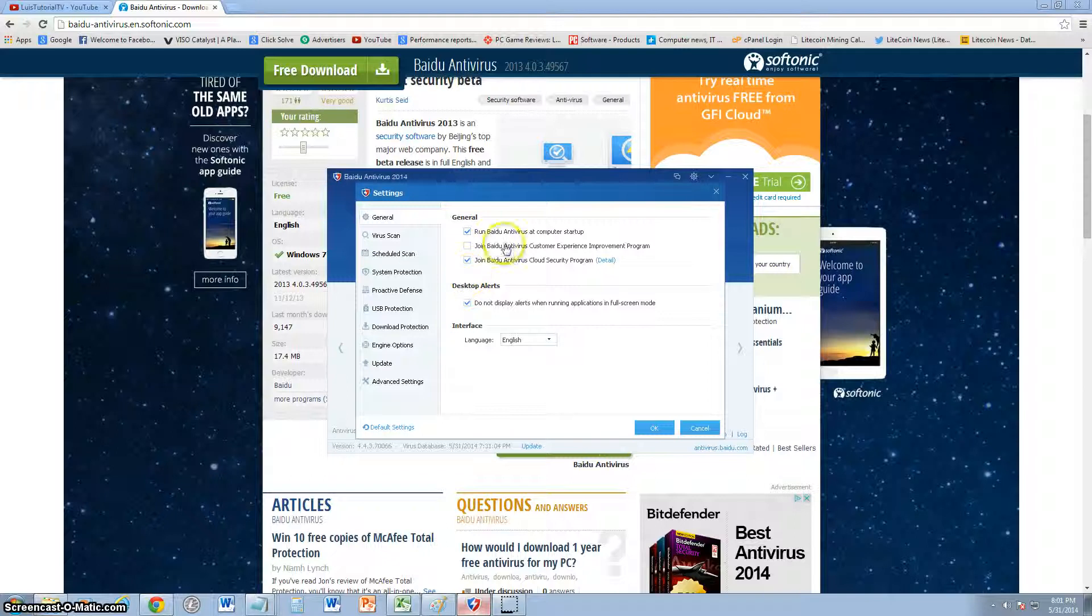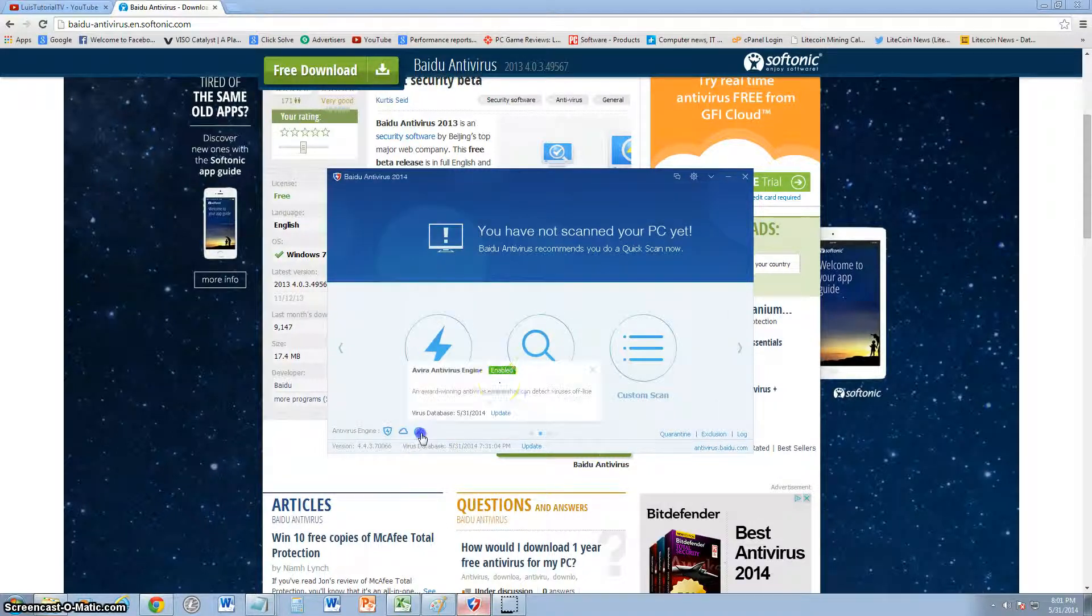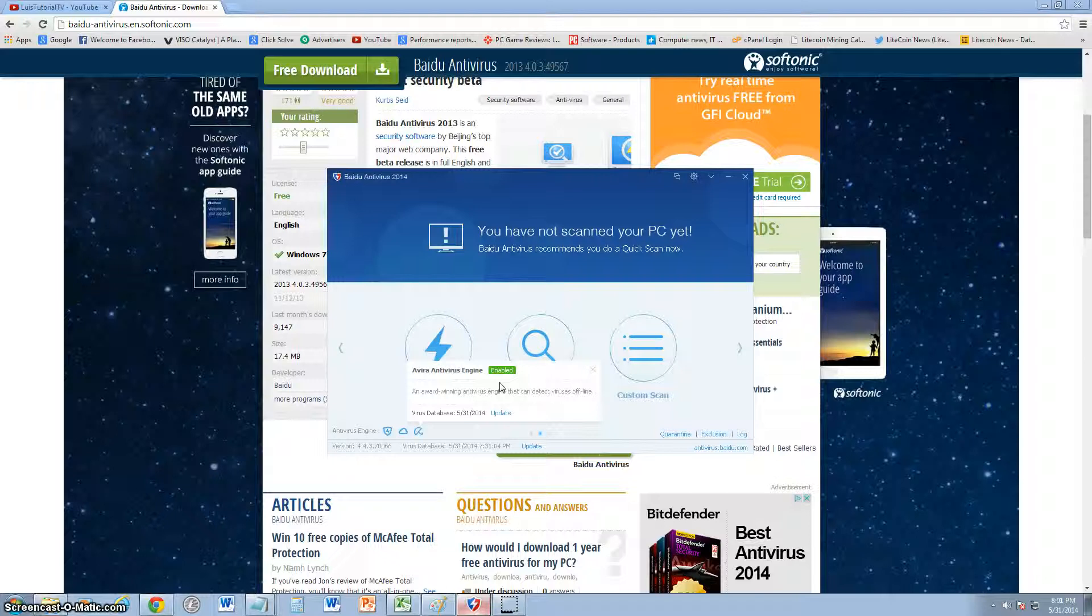I like that. Like I said, it uses the Avira engine, so I kind of recommend using Avira instead because it's already using that engine, so might as well use Avira, right? But it's fairly new, Baidu is fairly new, so we'll keep an eye on it and see how it does.